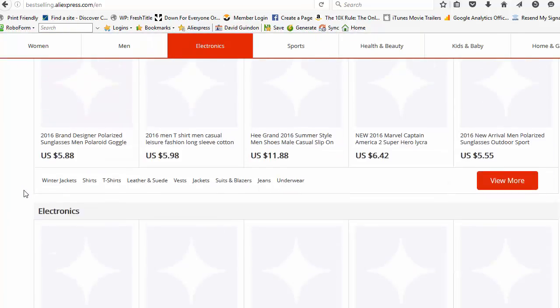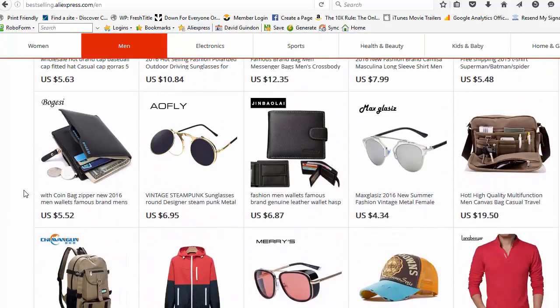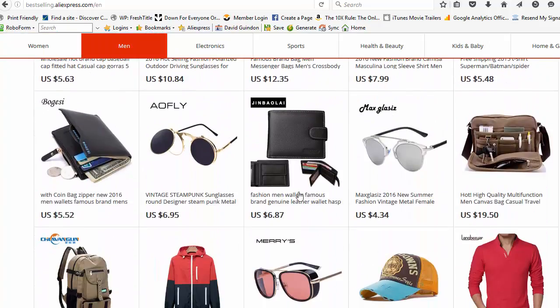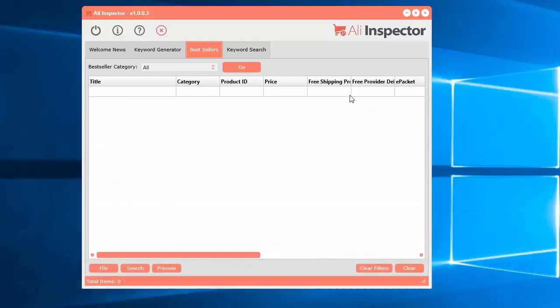So you'll see a whole bunch of Best Sellers within a whole bunch of different categories here. And so what I've done here is I've created a better way to view all of these products really quickly and all the information you really need when you're looking for possibly selling these products in your e-commerce store.